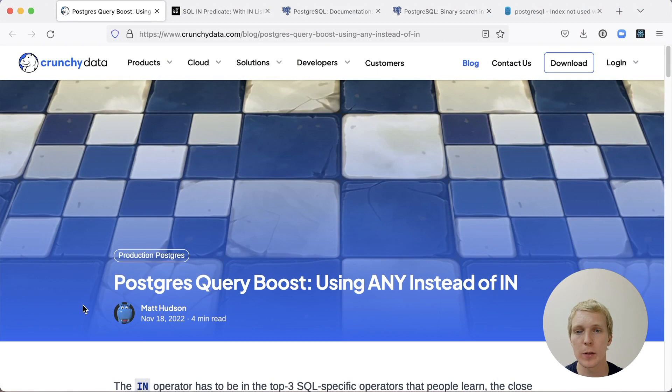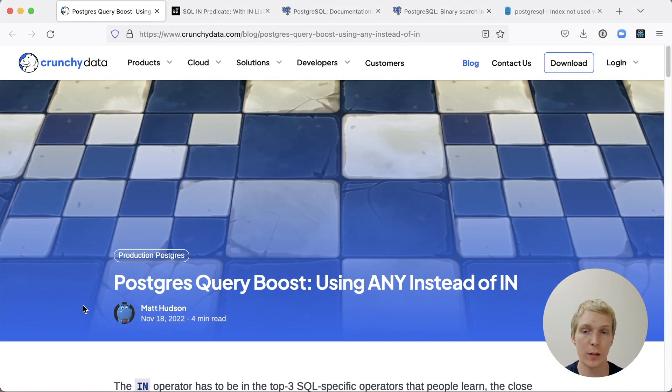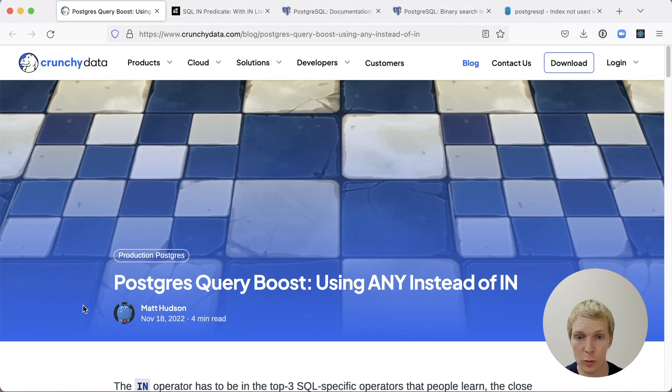Hello, and welcome to five minutes Postgres. My name is Lukas, and today we're going to talk about the difference between the ANY and the IN operator in Postgres, how they differ in performance and why you might use one or the other.